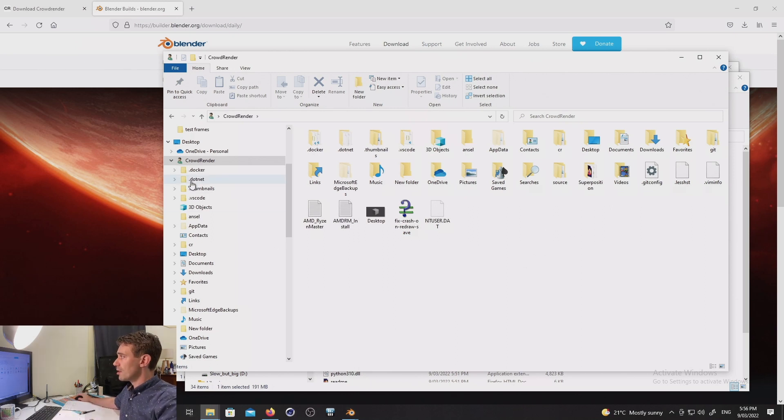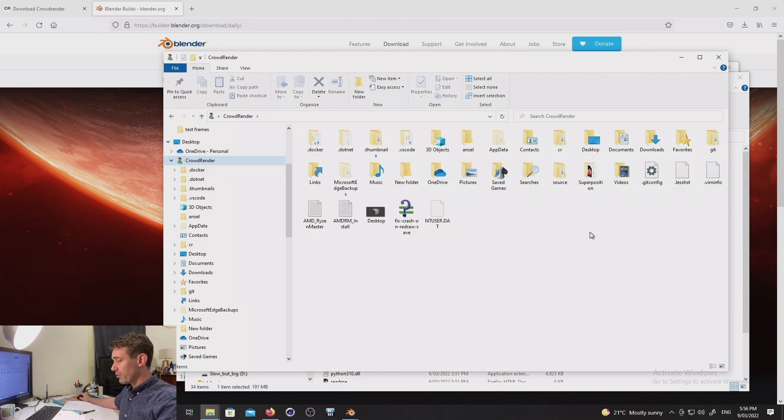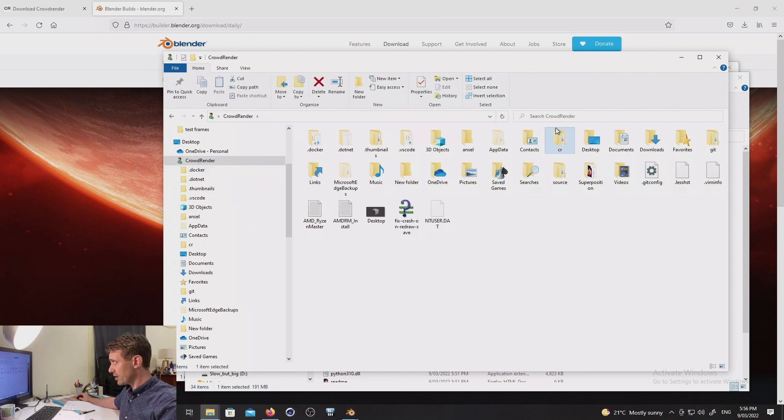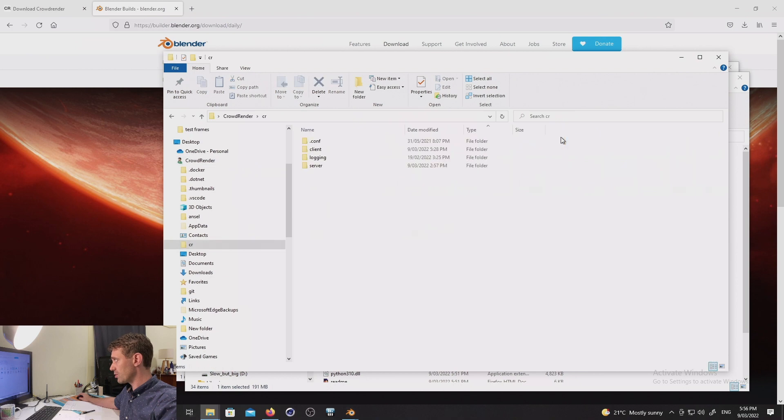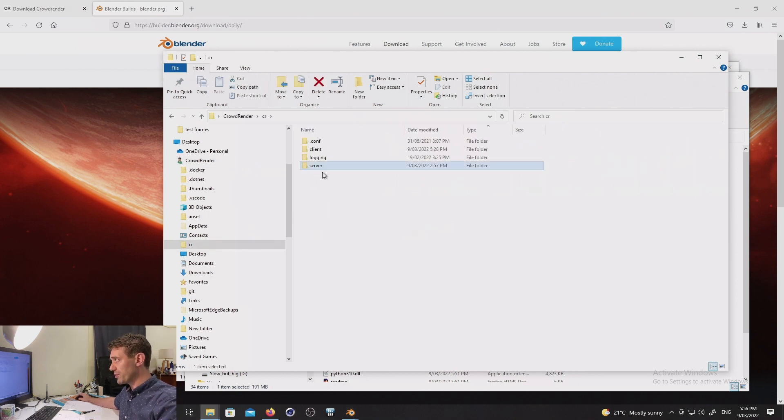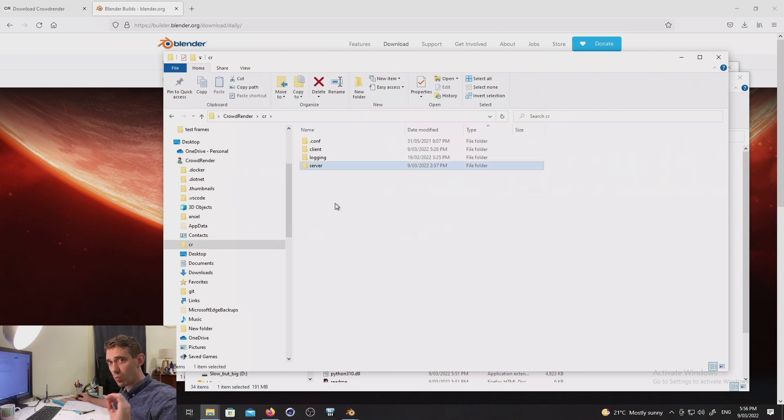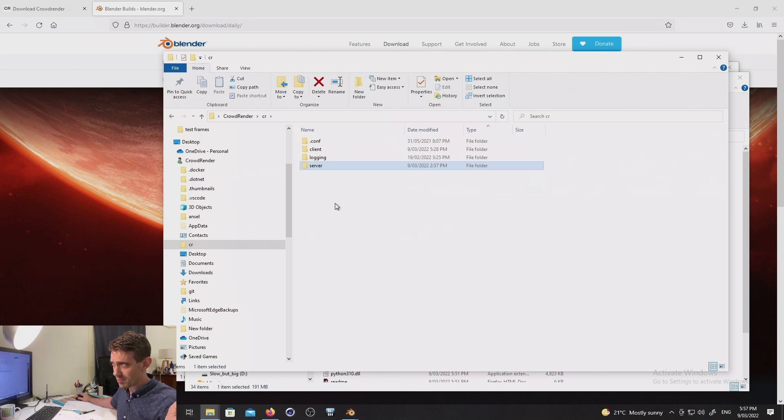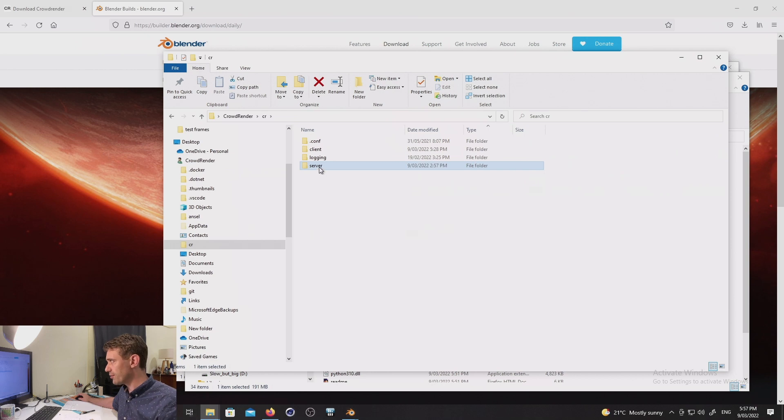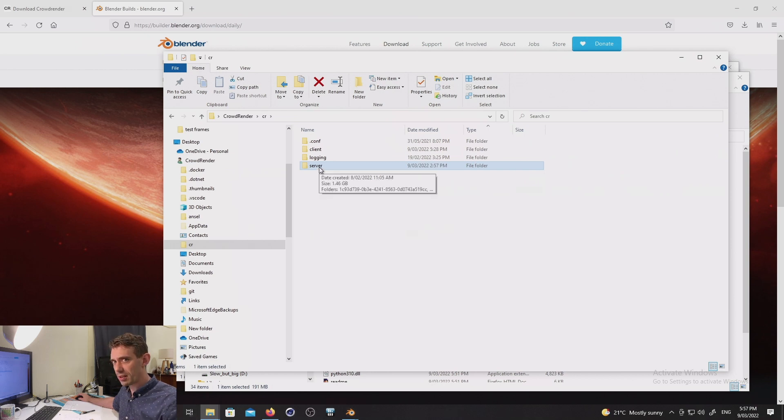First things first. So if you go to your user folder, if you've installed CrowdRender already, you should see this folder here, which is called CR. Now, normally it should have a folder called server in it. The current version, which you can get from the website, which may be the previous version by the time this video comes out, 0.4.2. This folder, if you change the setting in Blender, would disappear.